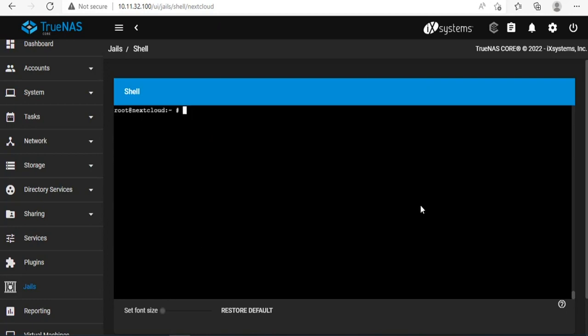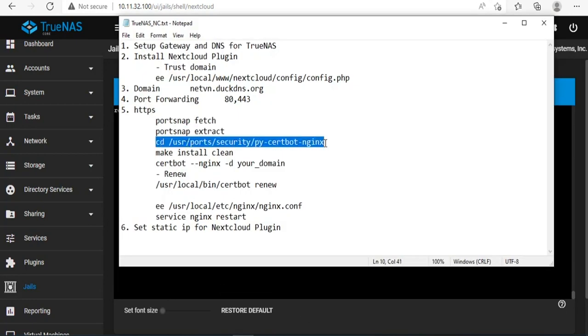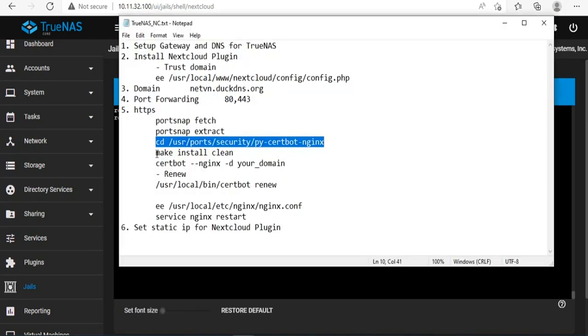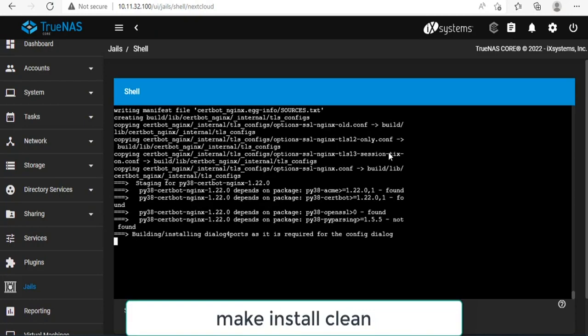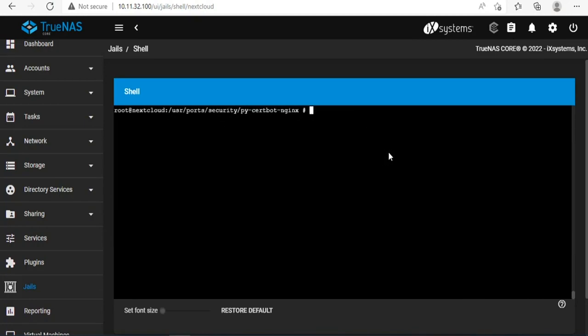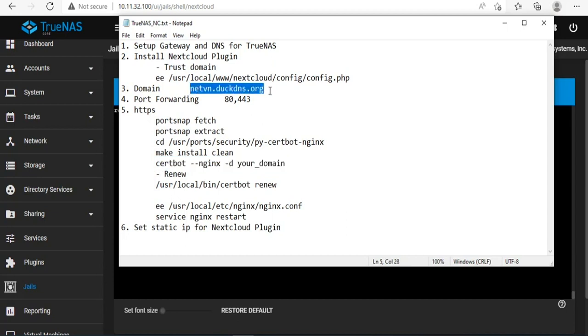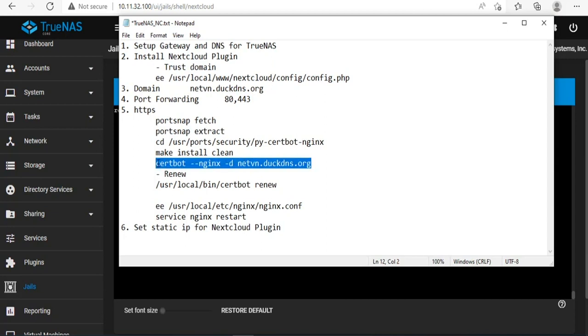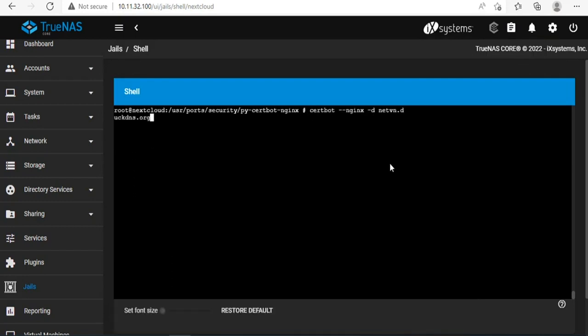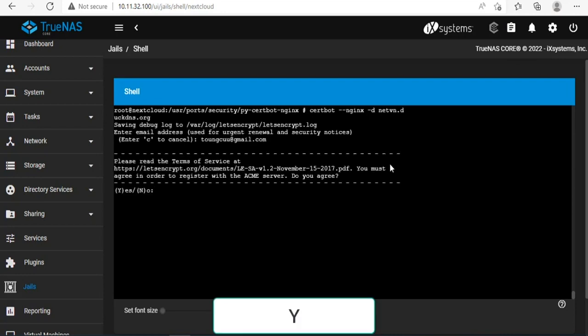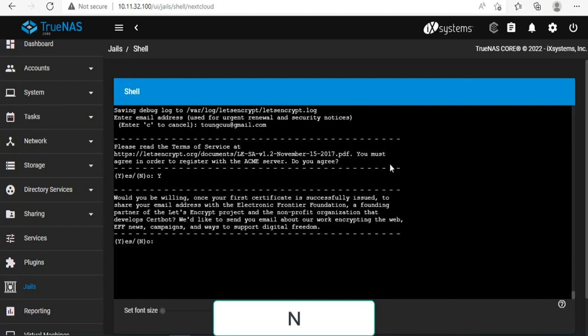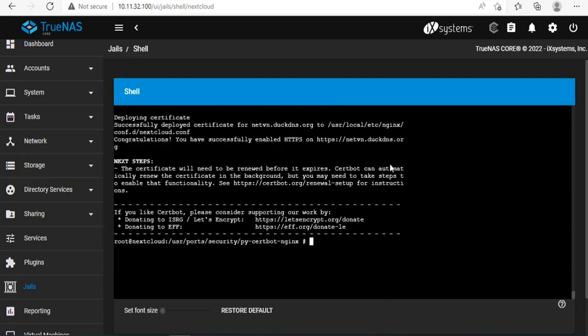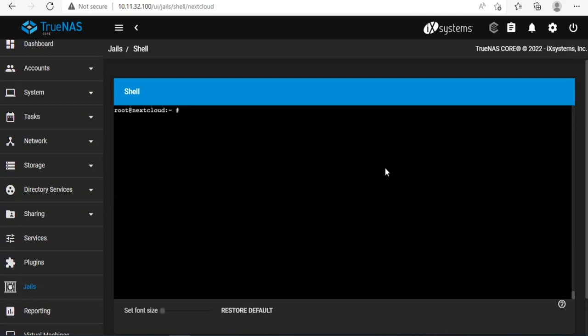To paste the commands, you use the combination of Shift and Insert. Here you replace with your domain name. You need to fill in all information to complete. First is the email address. With the first choice you choose yes and the second choice you choose no.